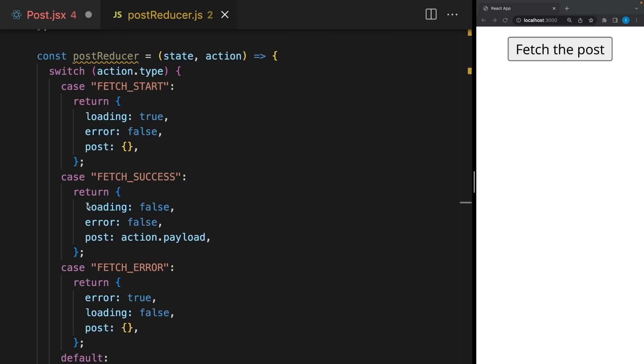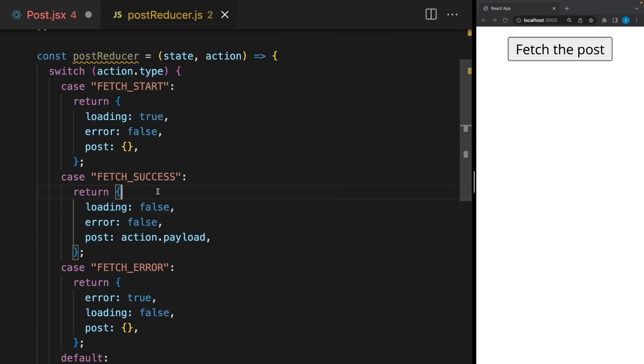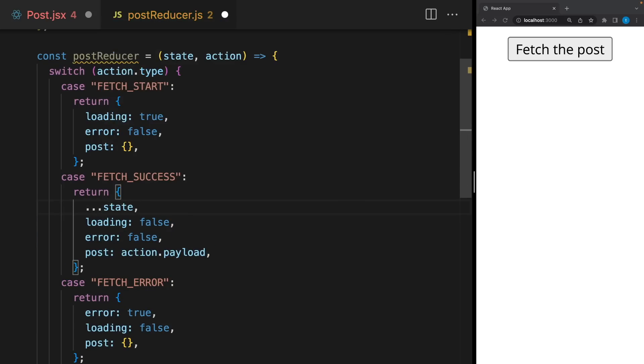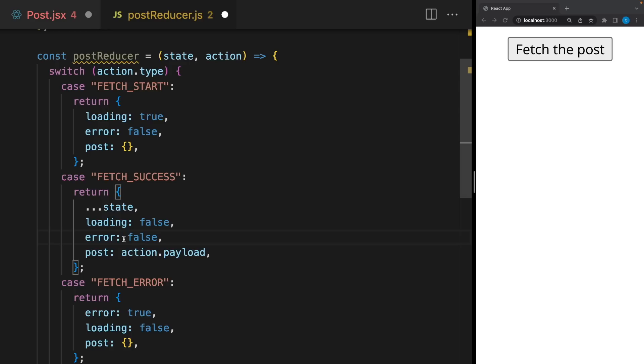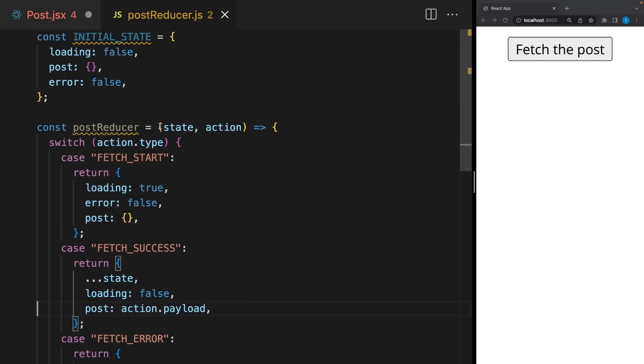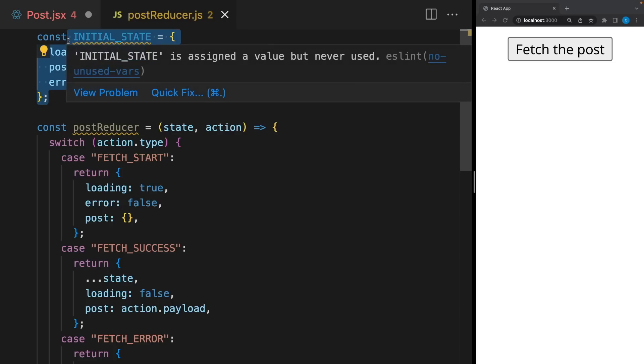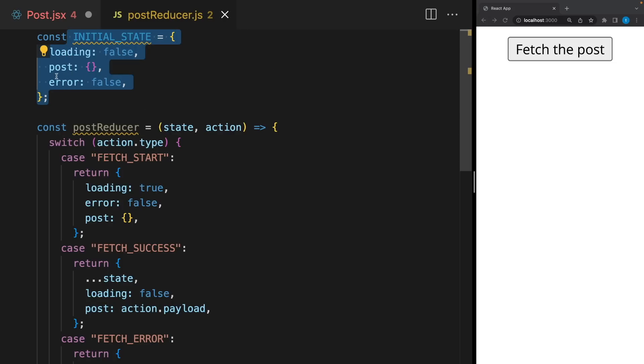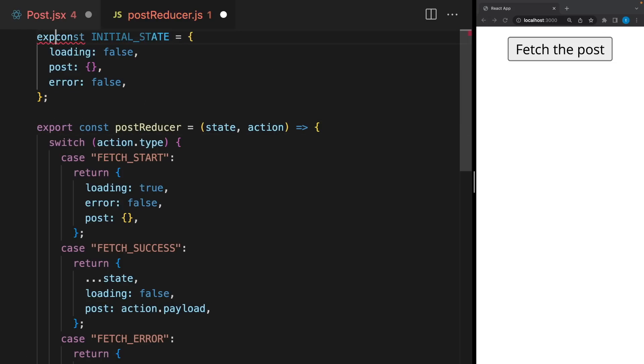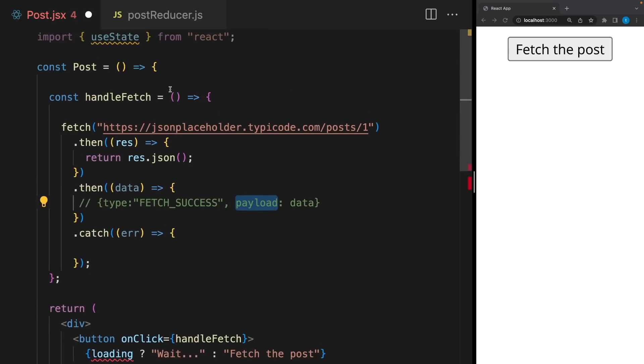And one more thing I want to mention here. You don't have to return every single property like that. You can take all elements of the previous state and just update whatever changes. The error was false at the beginning and when it's successful, it will be still false. So we don't have to write it. It will stay the same. Of course, in this example, it doesn't make that much difference. But when you have more state properties, it will. Okay, let's export this reducer, and this state and use them in the component.